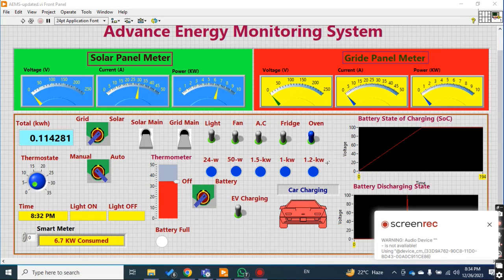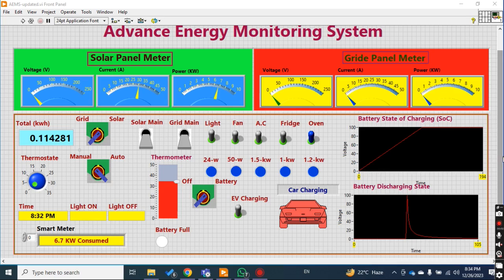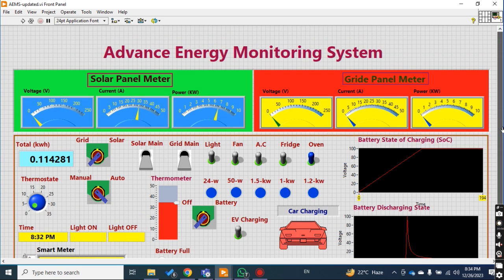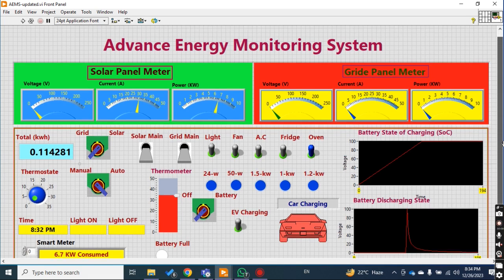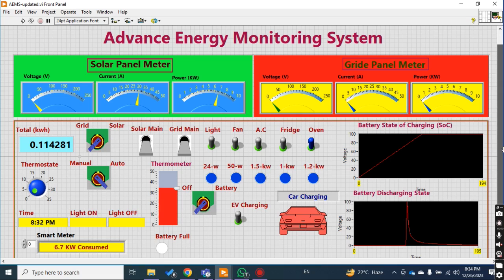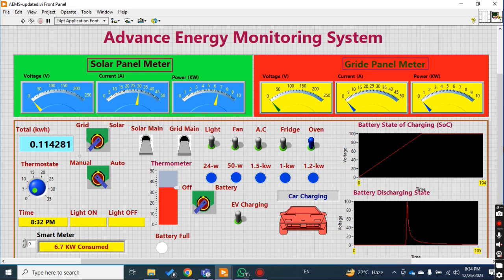Hello and very good morning to all of you. This is actually the continuation of the last video about the advanced energy monitoring system. I have created one video but this is the updated file. I have added some more features in order to make it more efficient and user friendly. Let me first describe what I have added.